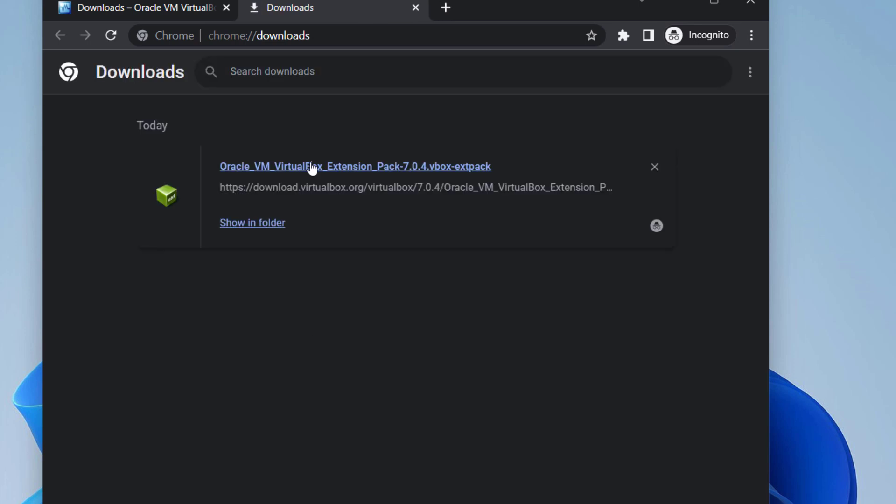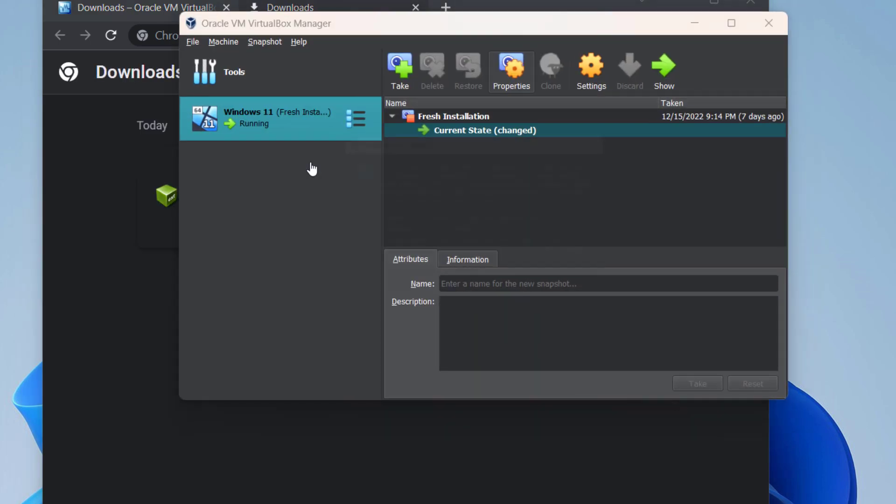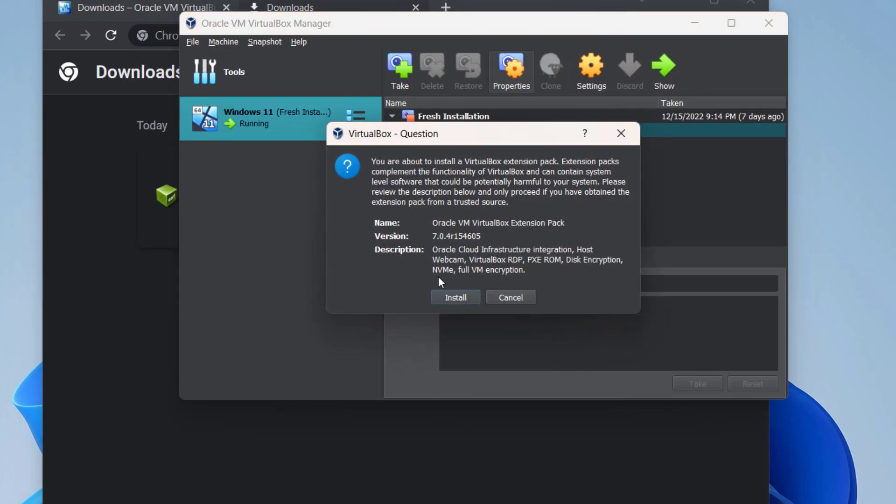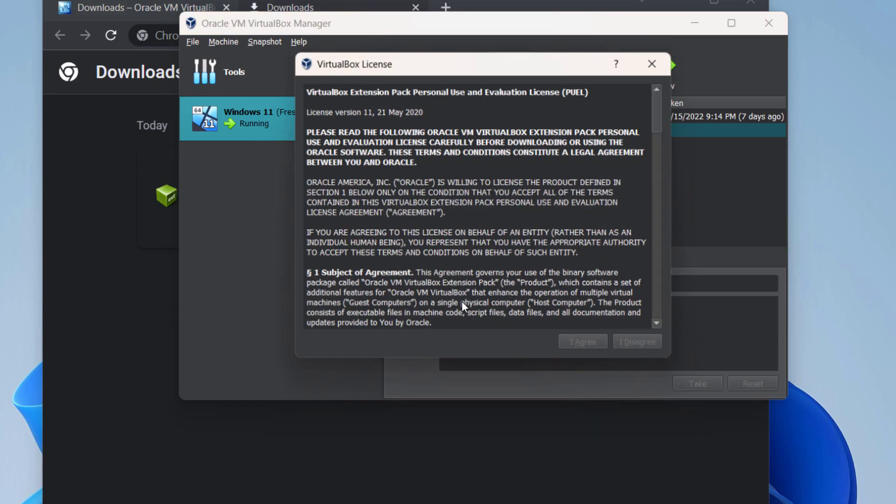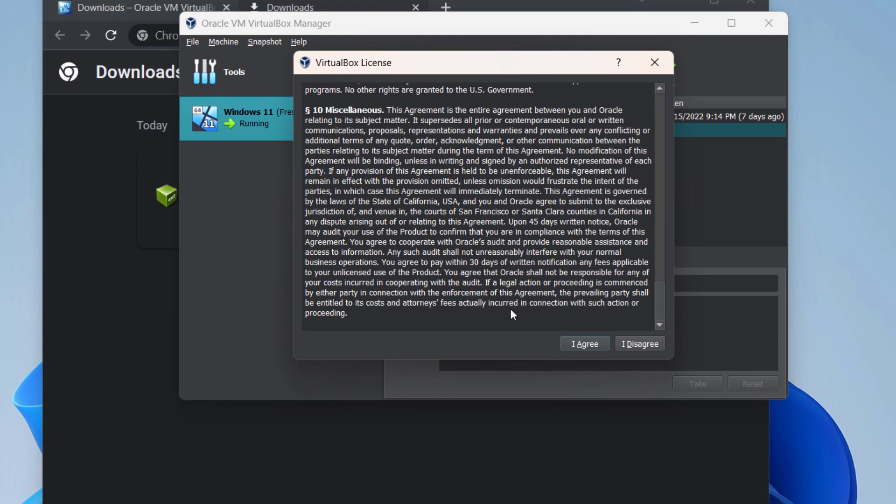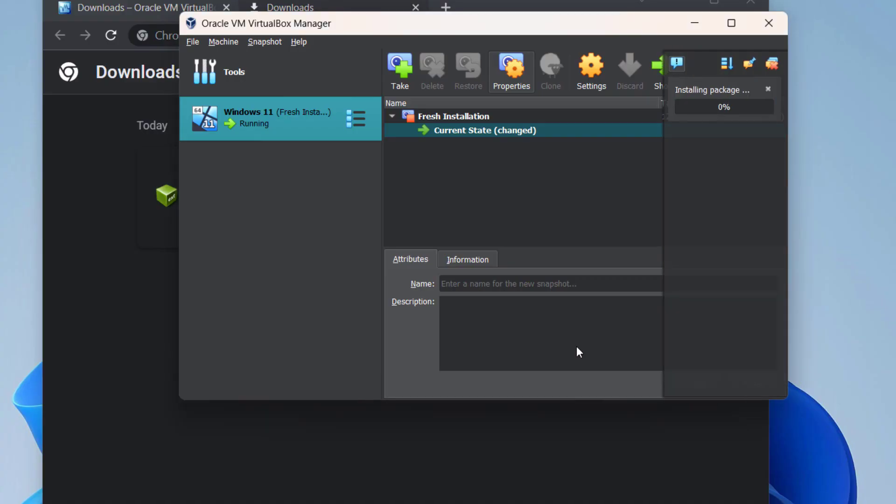Open the extension pack and click on install. Scroll down and click on I agree, then click yes.